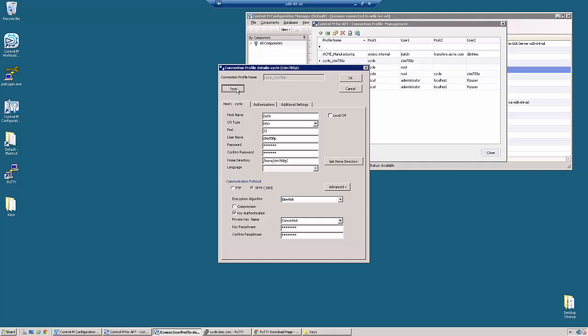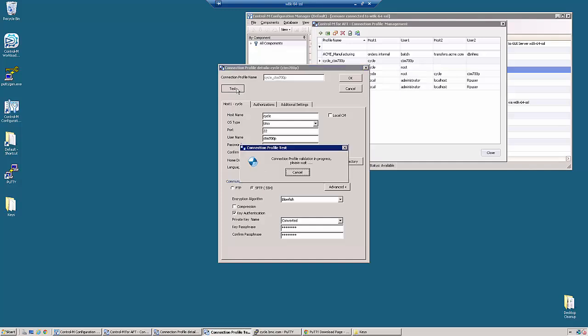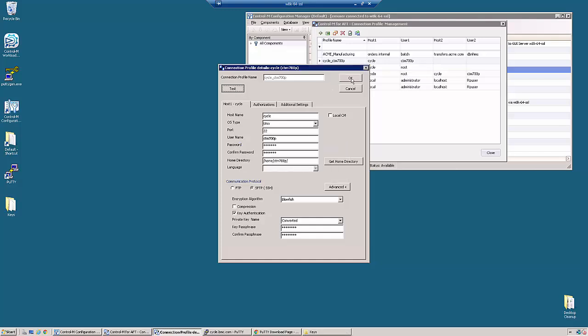And now we are going to test the account. So the account is now using key based authentication and it is ready to be used with any AFT job that you need to run.